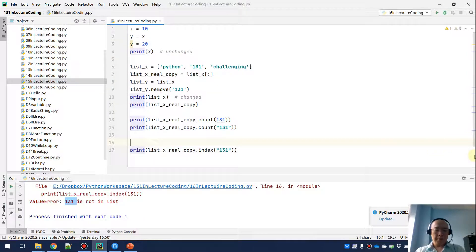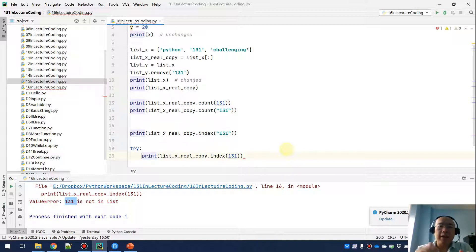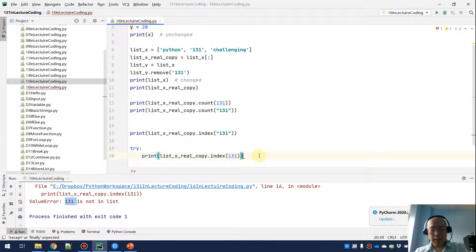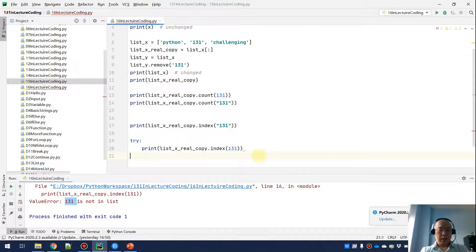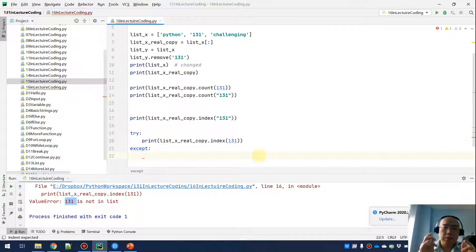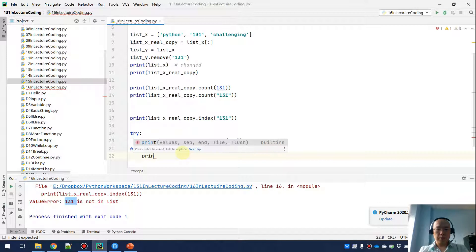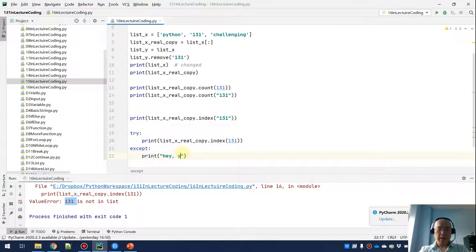Now let me use this with our earlier example. I want to try getting the index of 131 from list_X_real_copy, and if I can get it, it will be printed. The except block will be triggered when there's an exception in the try block — this code will fail when 131 as an integer is not in the list. So in the except block, I'll print: 'Hey, you want to check whether you have such a value in the list.'